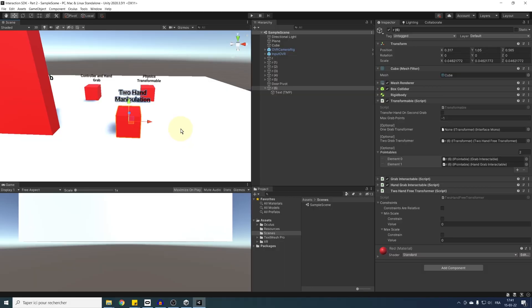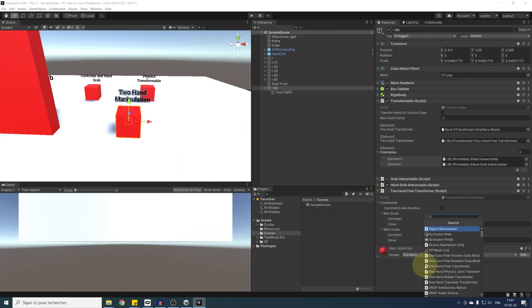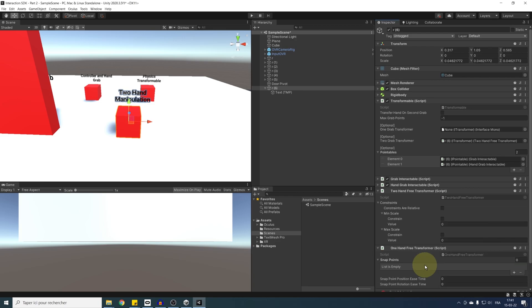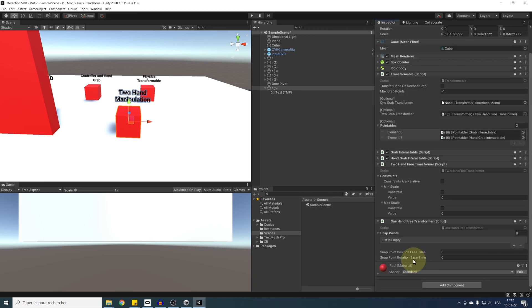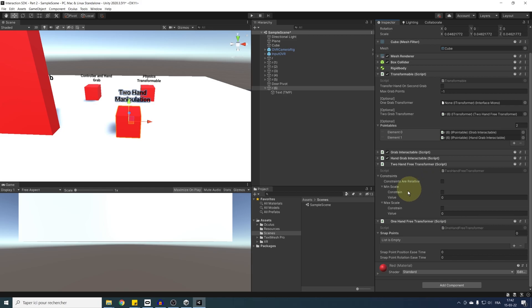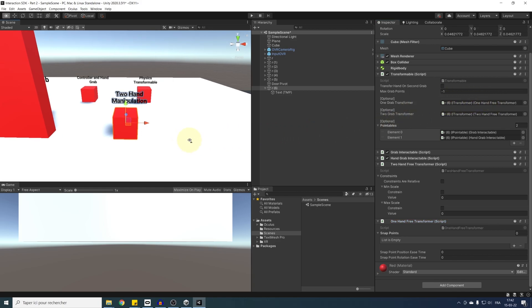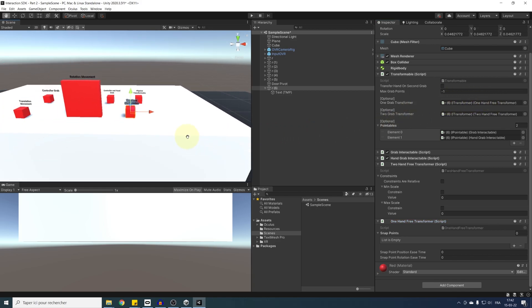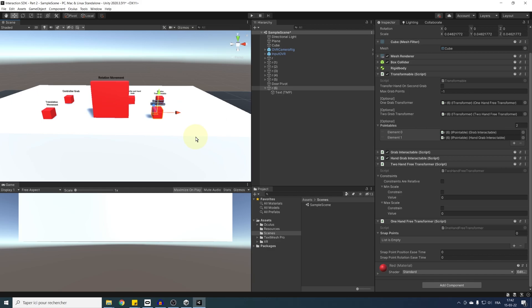Now, to make it both able to be grabbed with one hand or two hands, we need to go back to our cube and add a one-hand-free transformer, which is what I told you before was the default component used to move an object. But as we added the two-hand transformer, it is for some reason not being added anymore. So let's now drag it as the one-grab transformer in our transformable. And there you go. Now we have both for one-hand and two-hand, everything set up in our transformable.